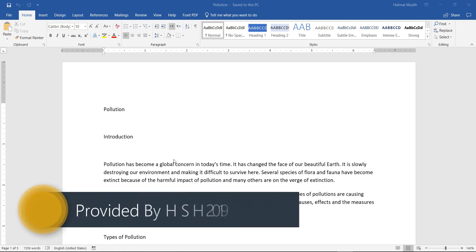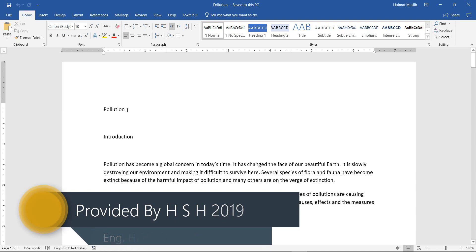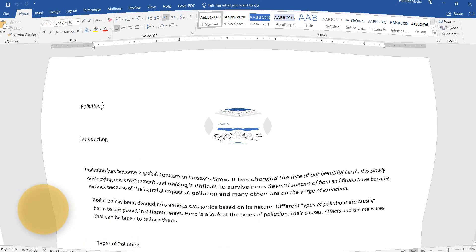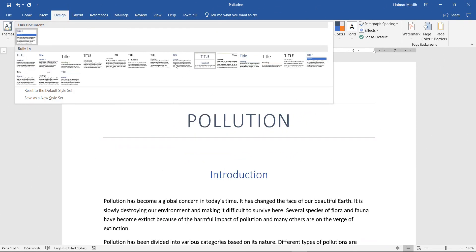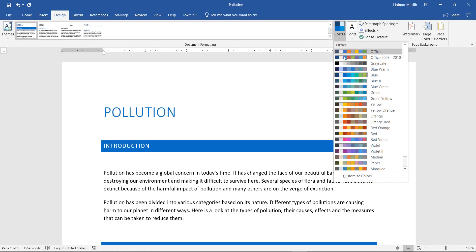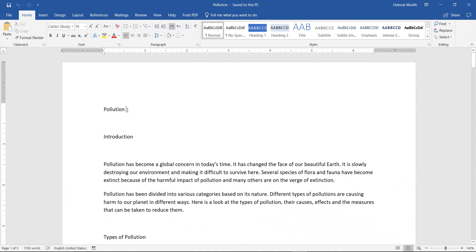Hello everyone, this video is provided to you by HSH in 2019. To change the design of the document or to create the table of contents or other purposes, it's required that the document should be styled with headings: title,